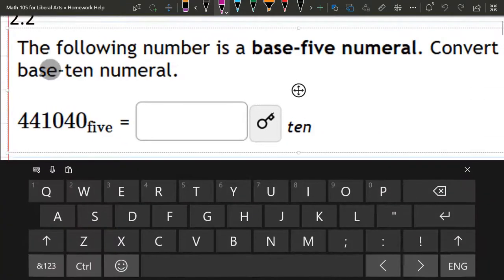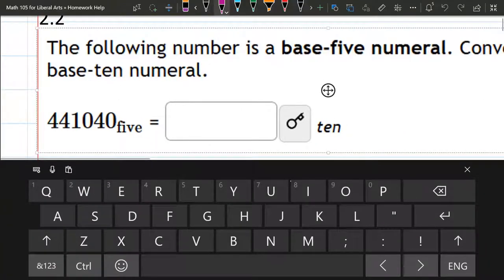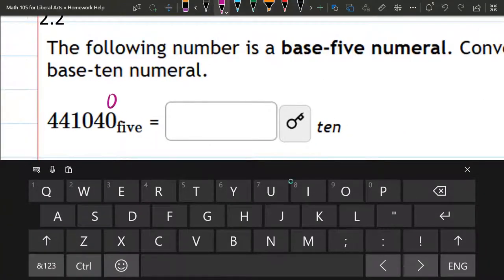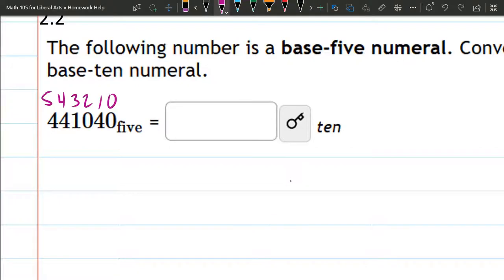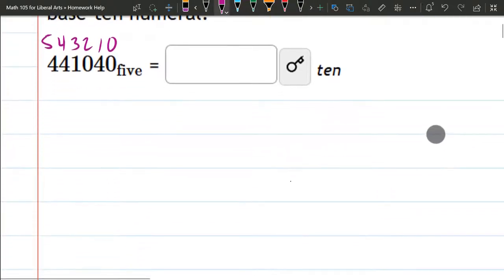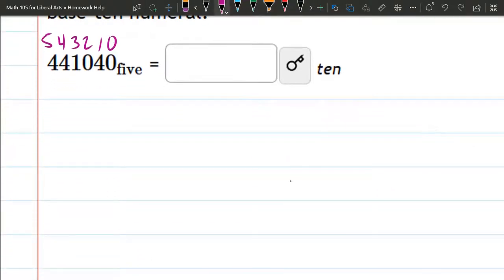Well, the farthest one on the right is to the 0 power. There's 1st, 2nd, 3rd, 4th, 5th. So we're going to need 5 to the 5th.